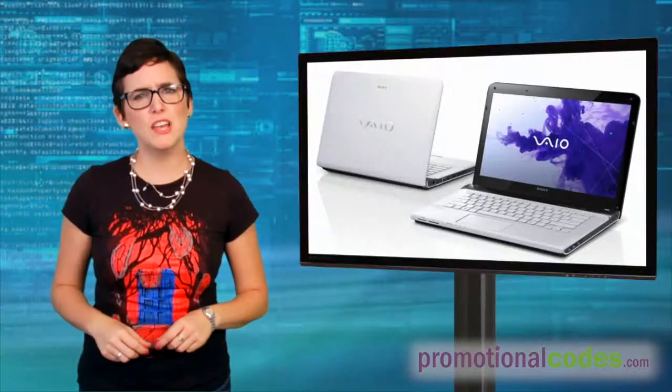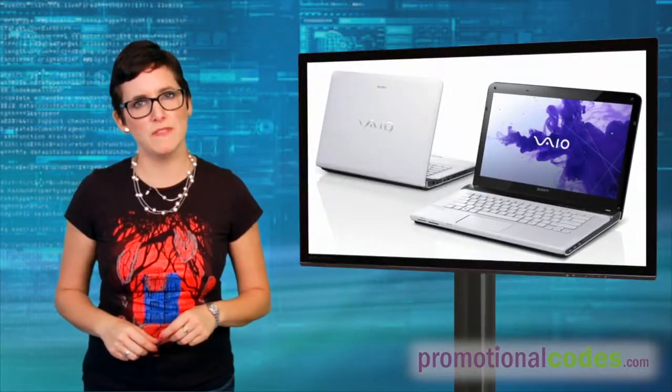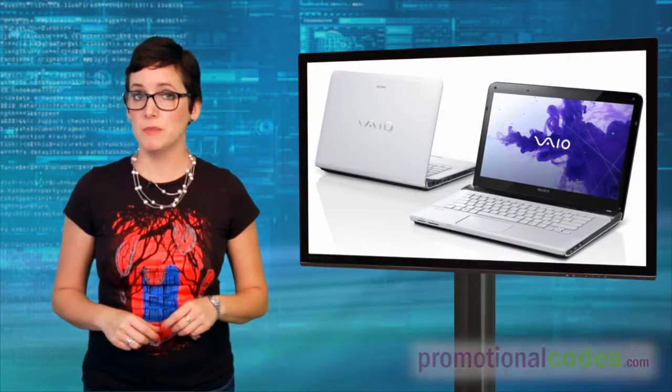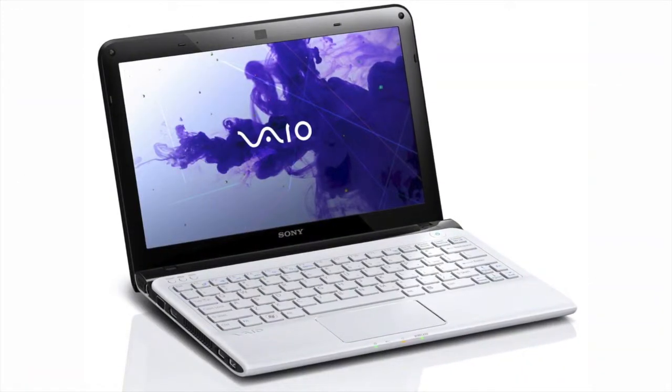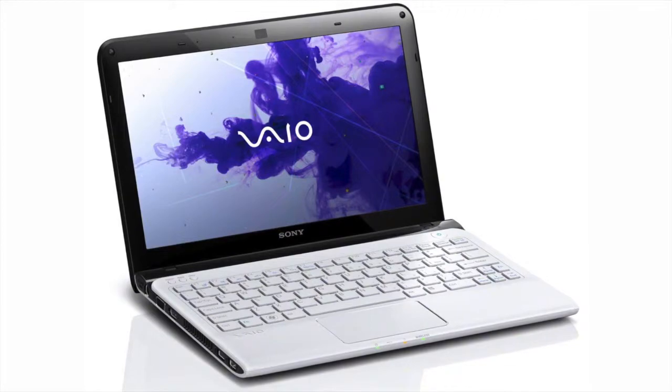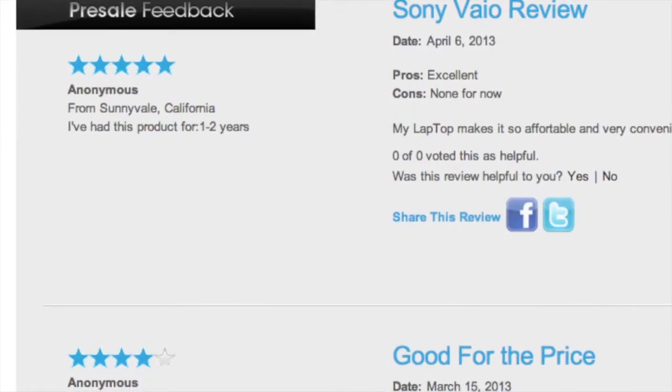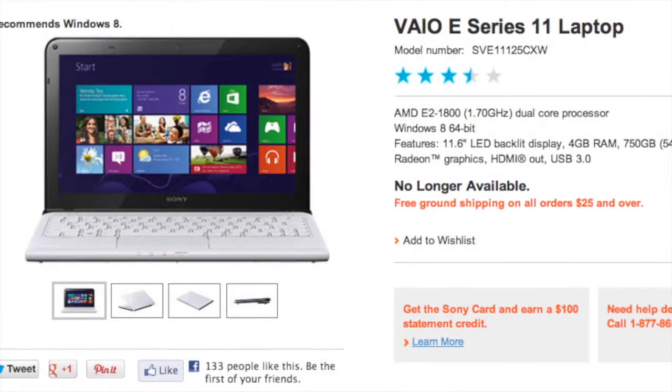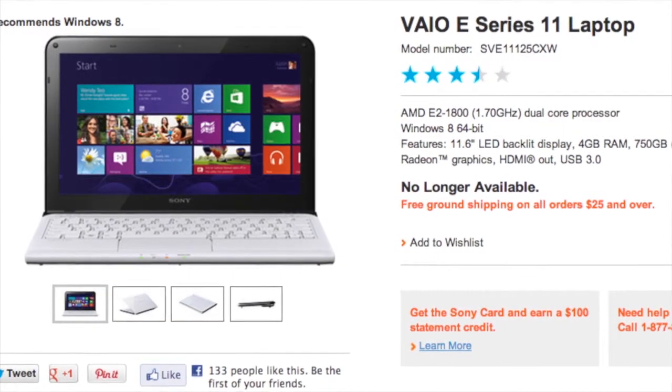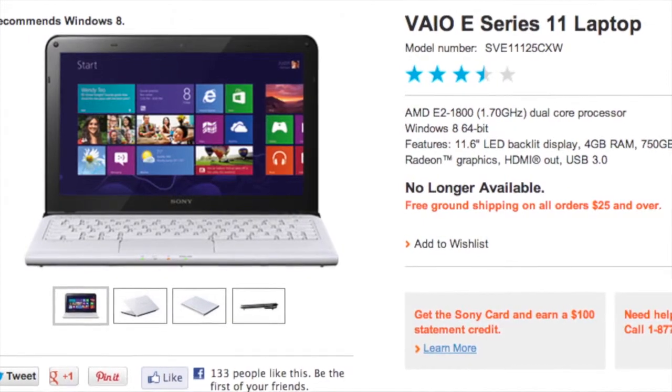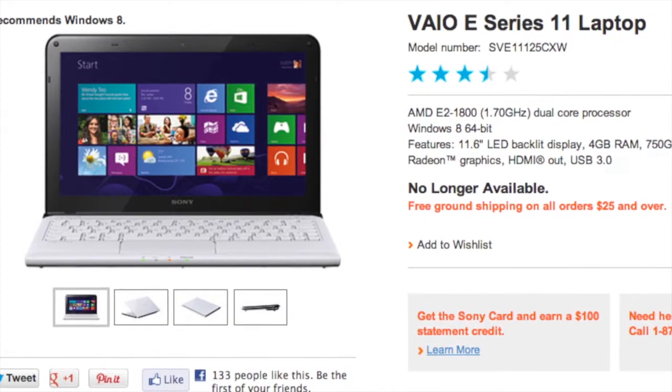Our number 3 pick is also our least expensive on our list. Coming from Sony, the VAIO E-Series 11 Ultra Compact Laptop is also one of Sony's top rated in the category, with a 750GB hard drive and an AMD dual-core processor.